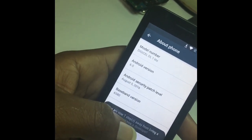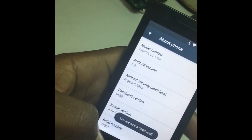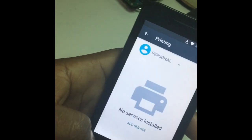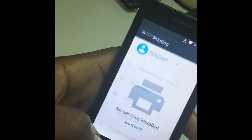Tap on the build number until you're a developer, then go to developer options.